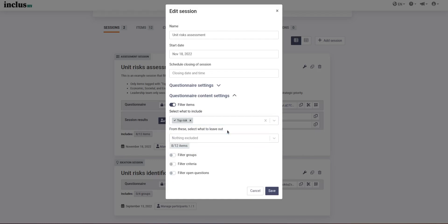And now we have a situation where when you tag items with the top risk tag from now on, without any additional changes required for the filter settings, those items will be included in this session.